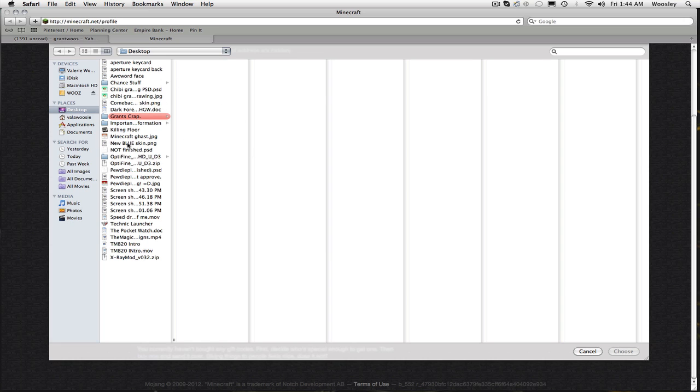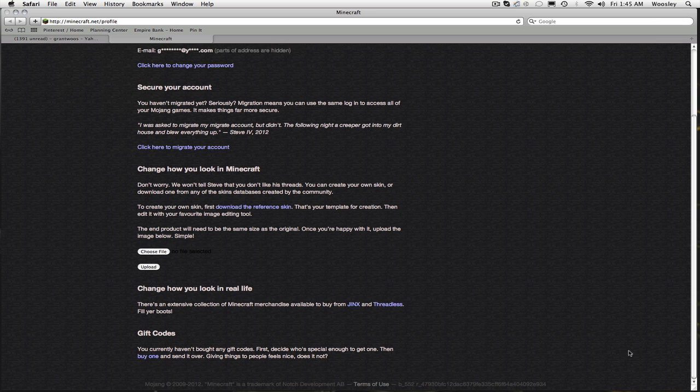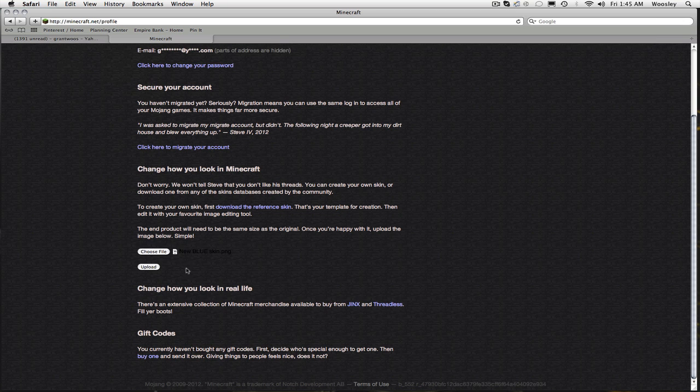And then you click on your skin, and it should be highlighted, and then you click choose, and then after that you click upload.